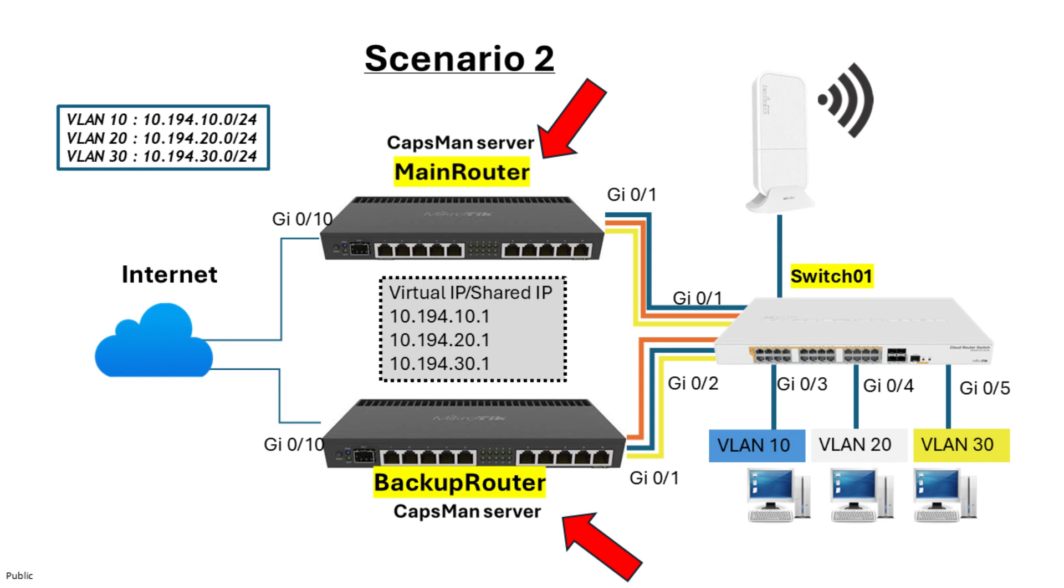Here's what to keep in mind. In this setup, the CAPS connect to the VRRP virtual IP address rather than the routers. This allows CAPS to automatically switch between CAPSMAN servers if one router fails. Since the CAPS use the virtual IP for their CAPSMAN connection, when the primary CAPSMAN server fails, the CAPS will reconnect to the backup router that takes over the virtual IP. This ensures continuity in wireless management.